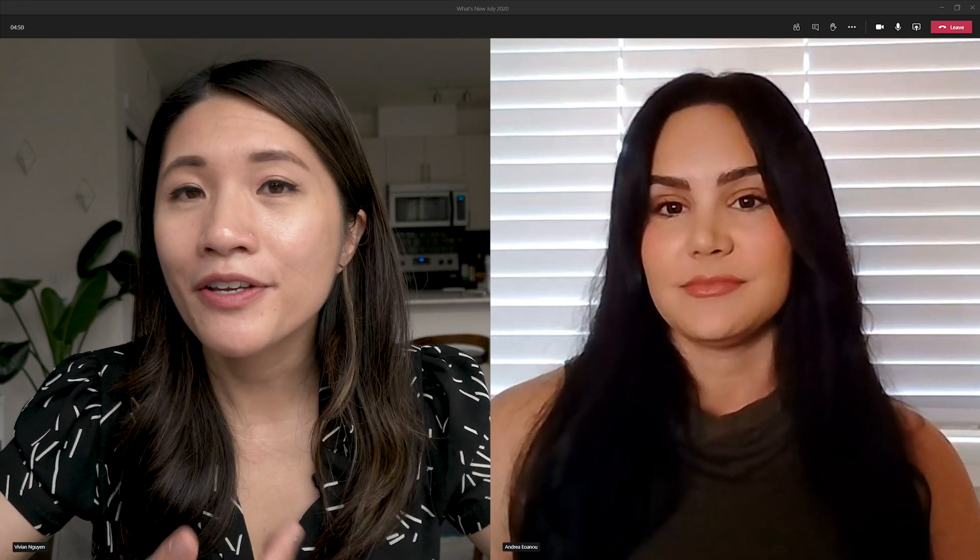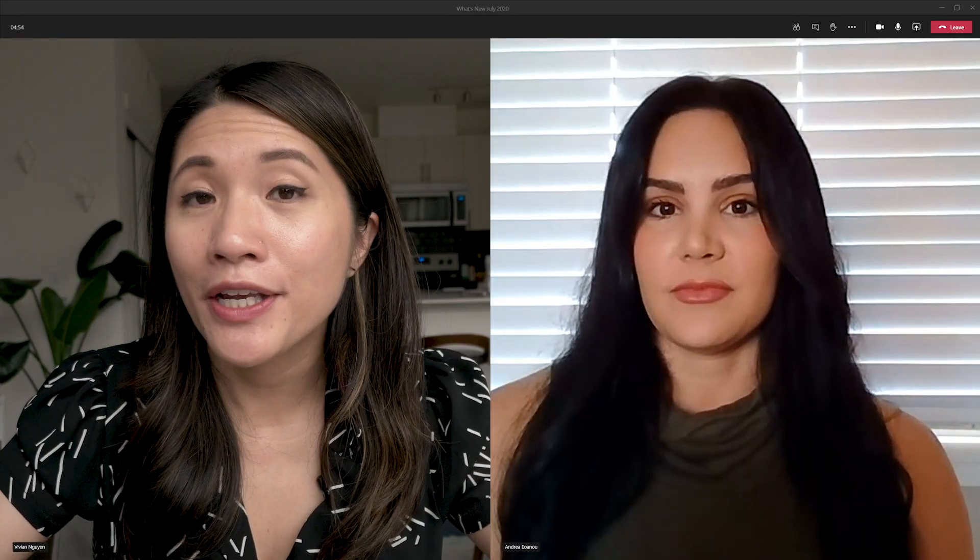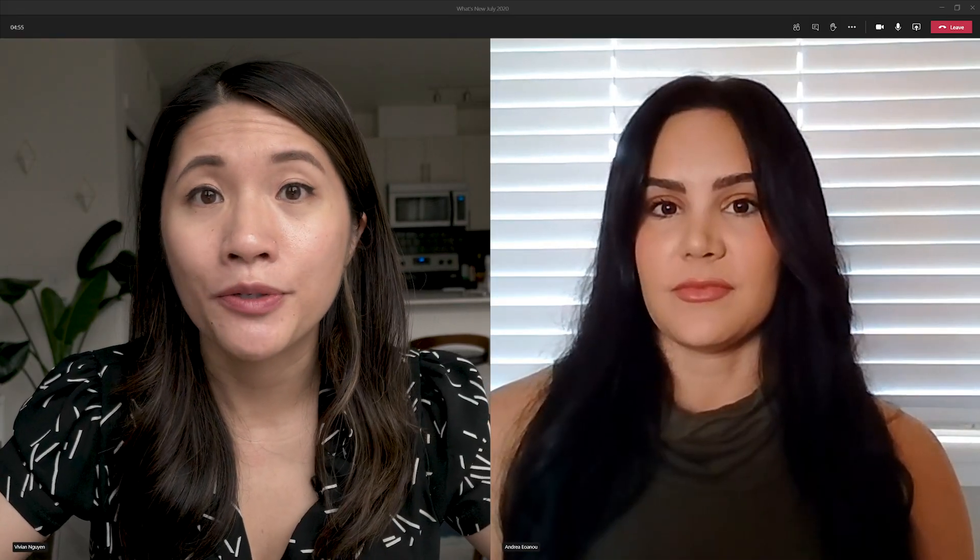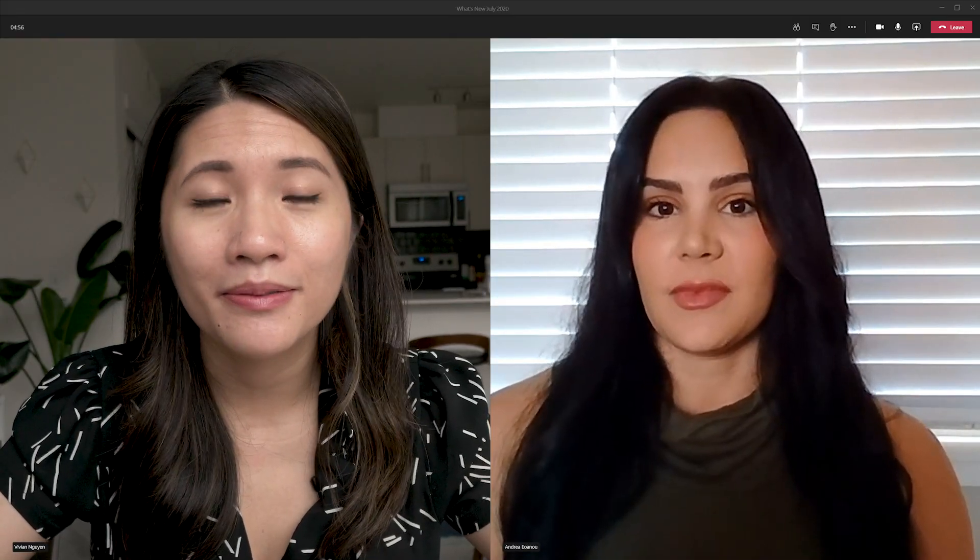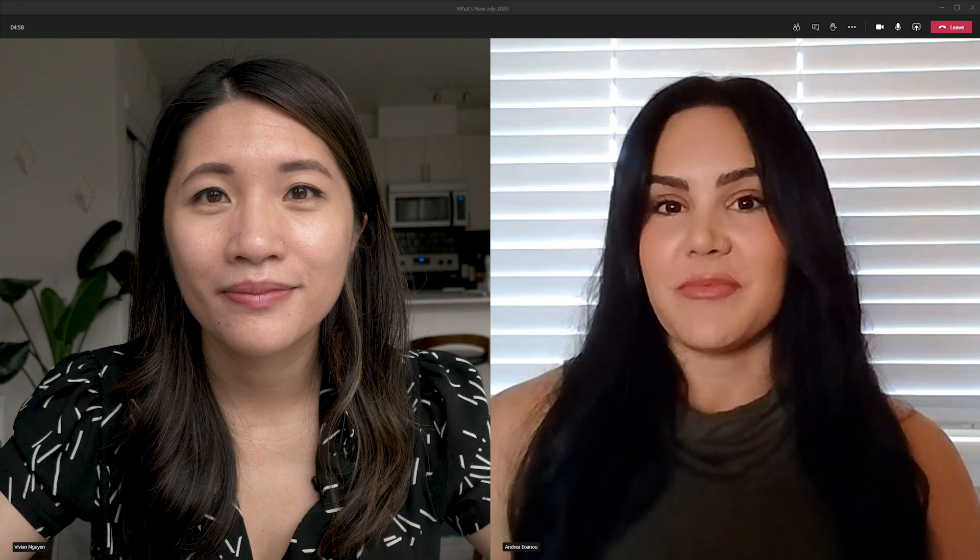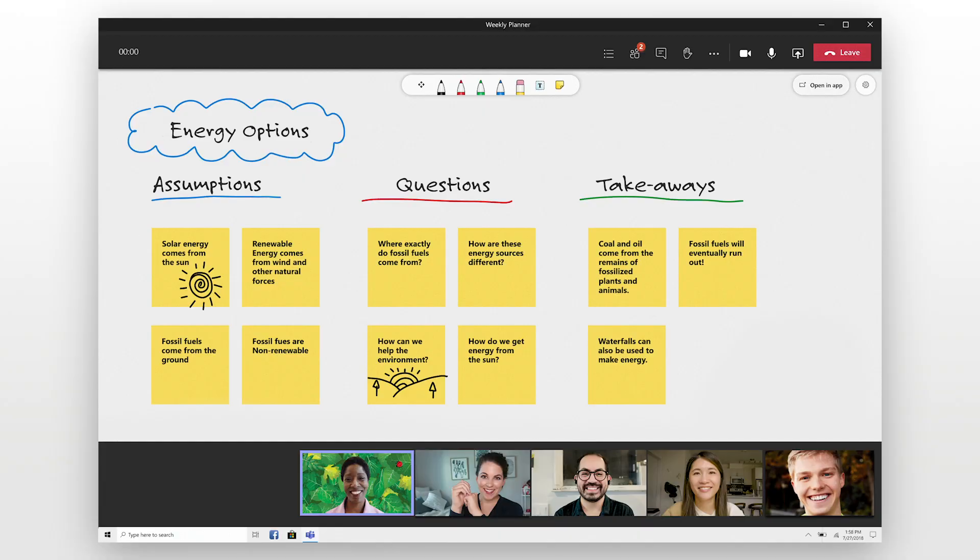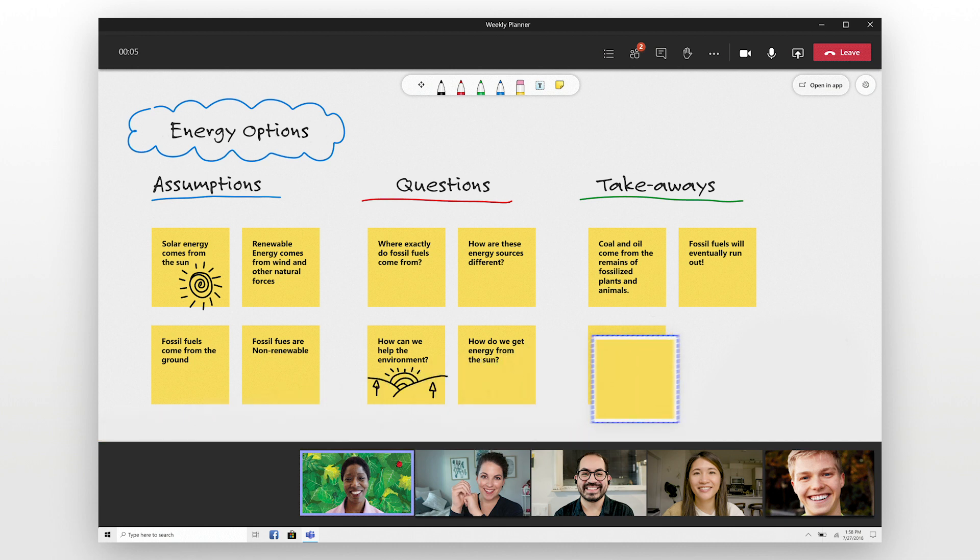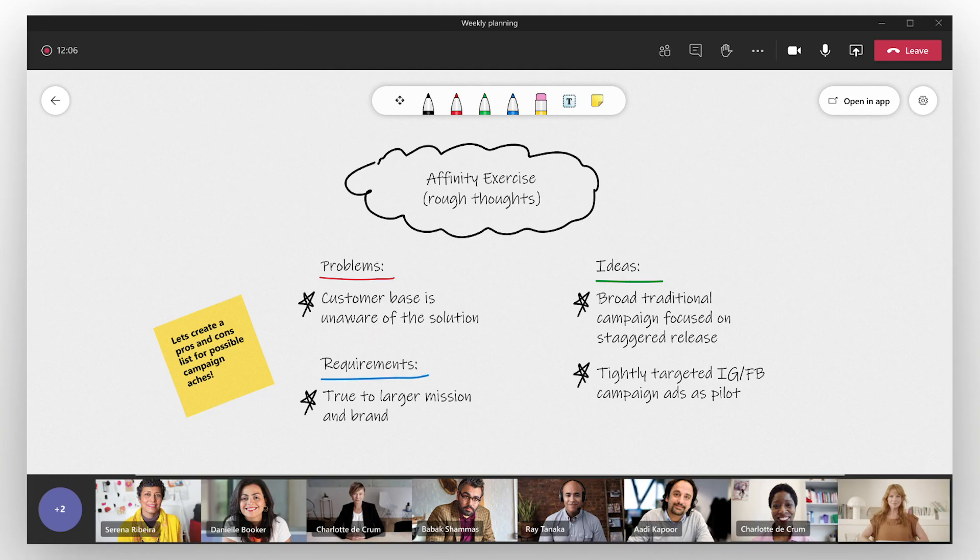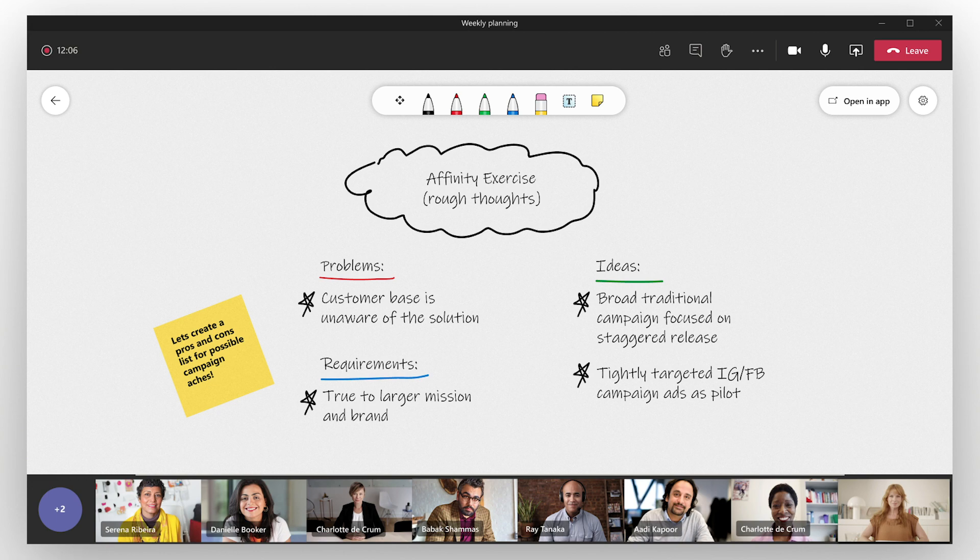So how can our users actually get started with these new features? And is there anything in particular you want to call out to our admins? So with the new features, we've made this really simple for users. As long as they're deployed via Teams, you can just open up the share tray and start your Whiteboard right away. We also have full functionality in Whiteboard in the web, as well as in our Windows 10 app. And we have support articles on our website, which you can find, which give a little bit more information to help you along that journey.